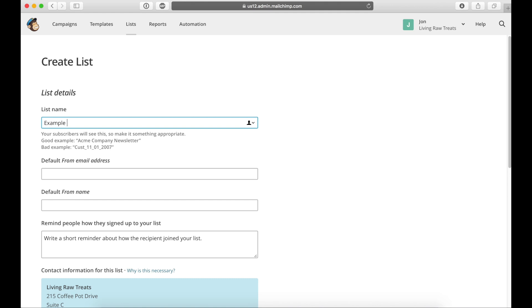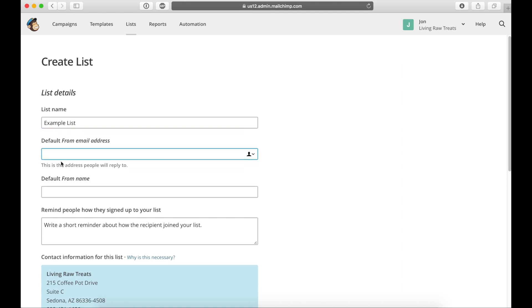So for this one, I'm just going to put example list. And then the default from address is going to be what people are going to reply to if they want to say something back to you. So for this one, I'm just going to use an example, but for your email list, you actually want to create an email that actually works and people can email back. But for this one, I'm just going to put example at wire.com.